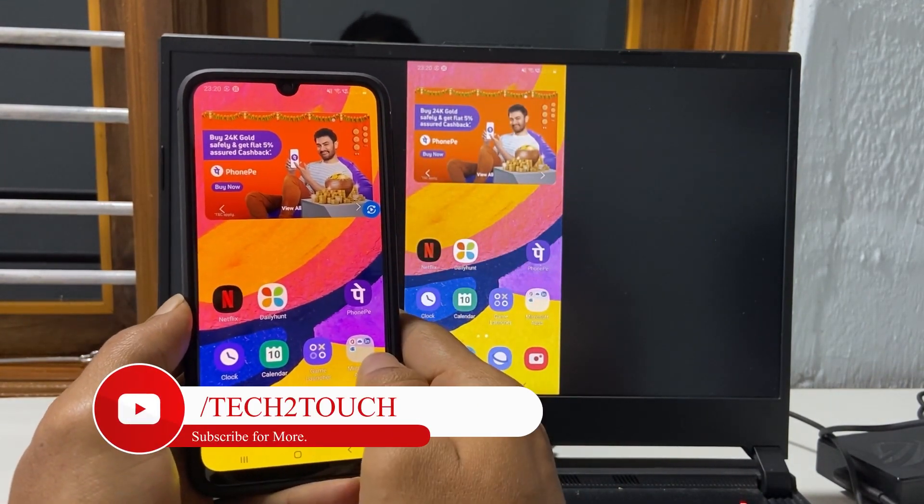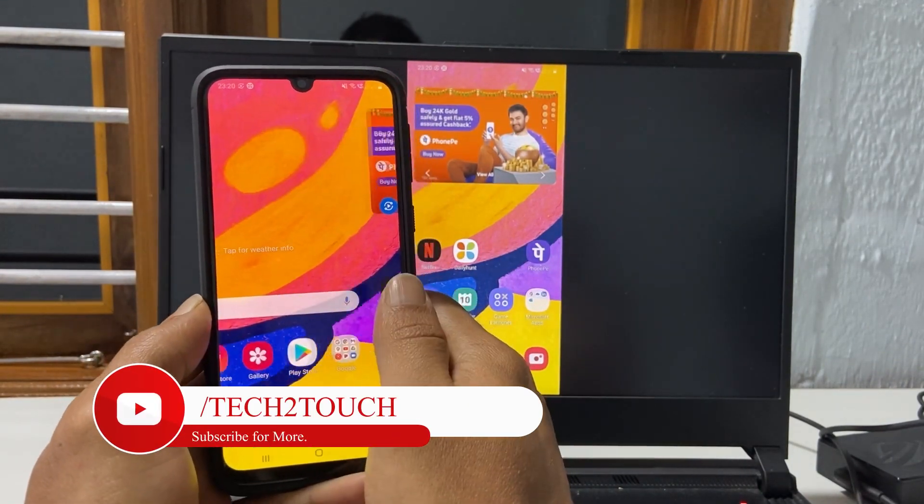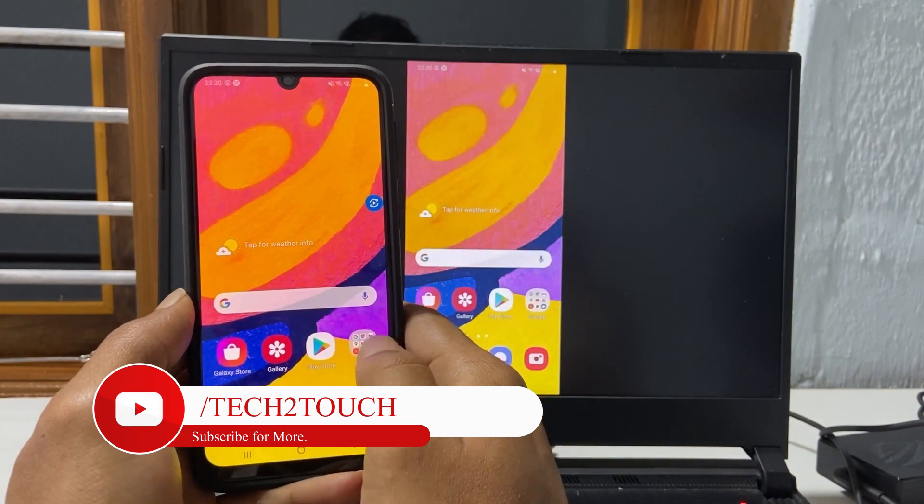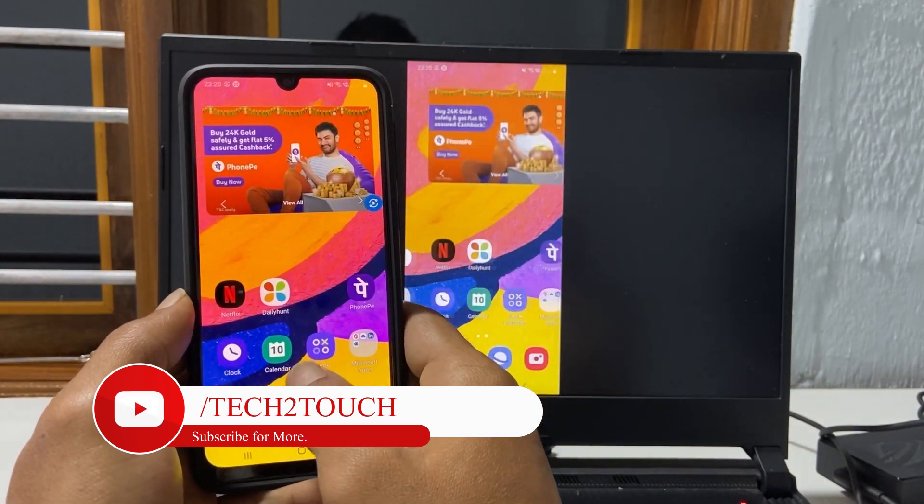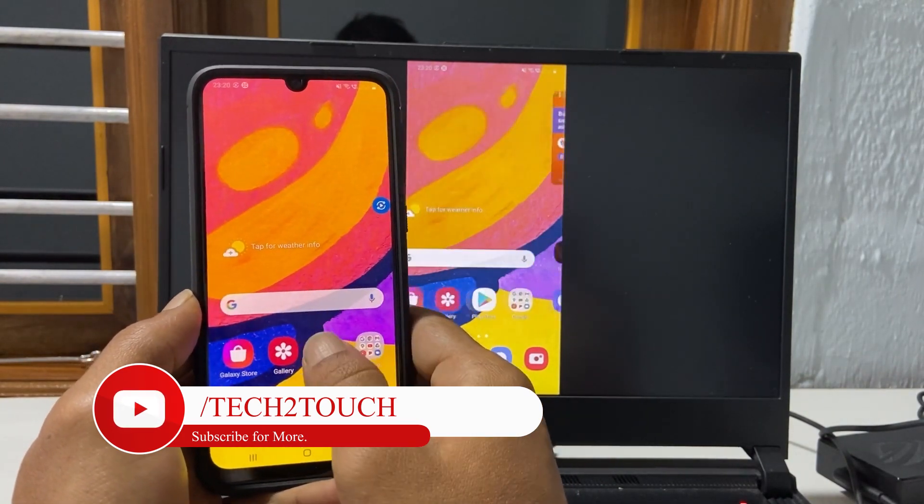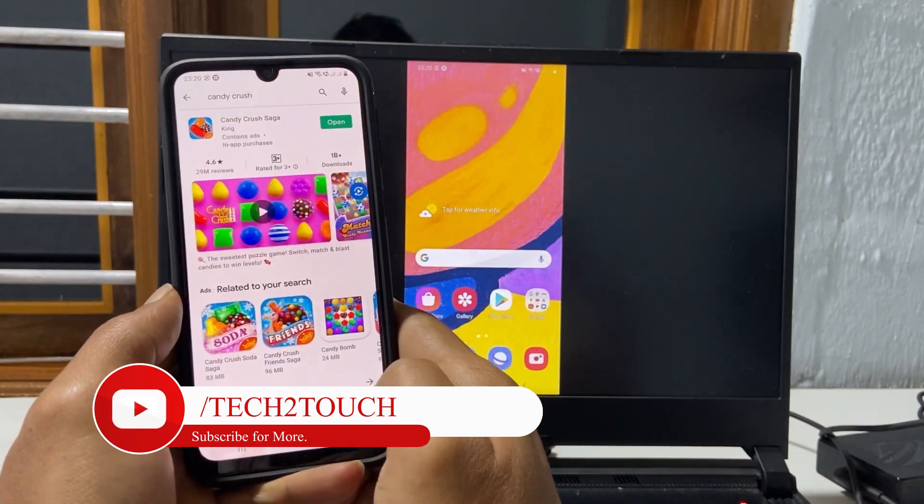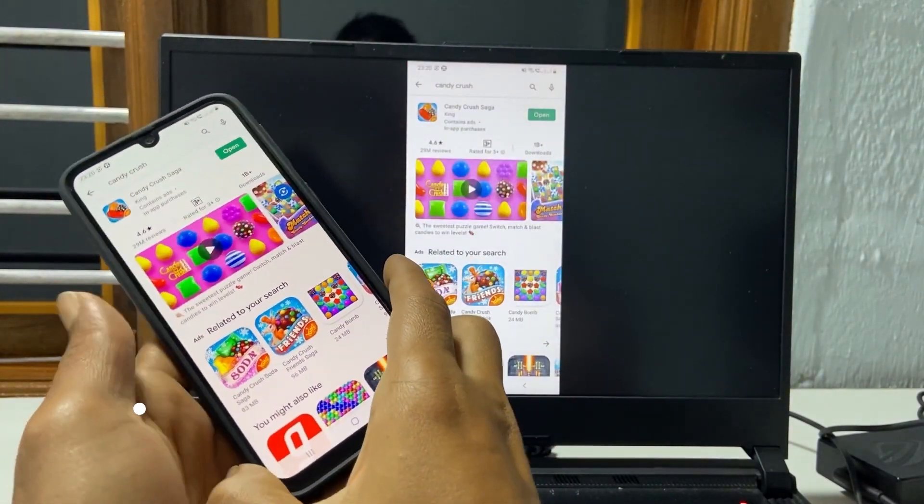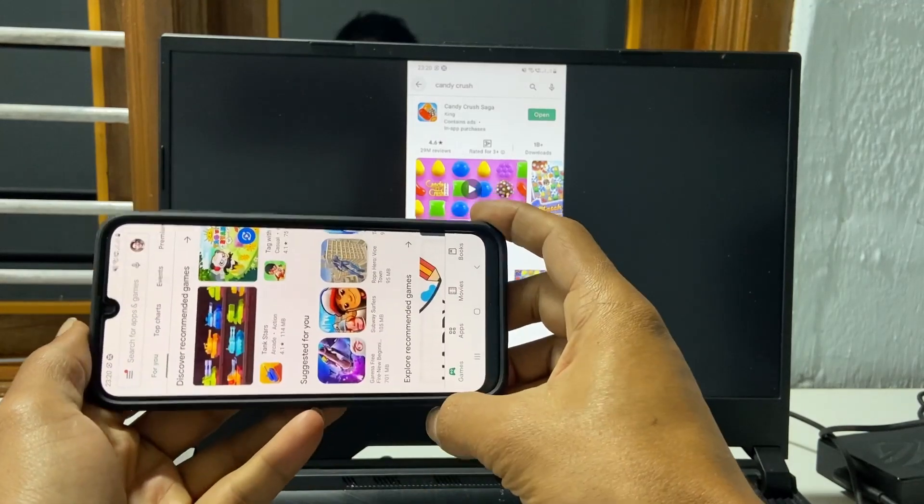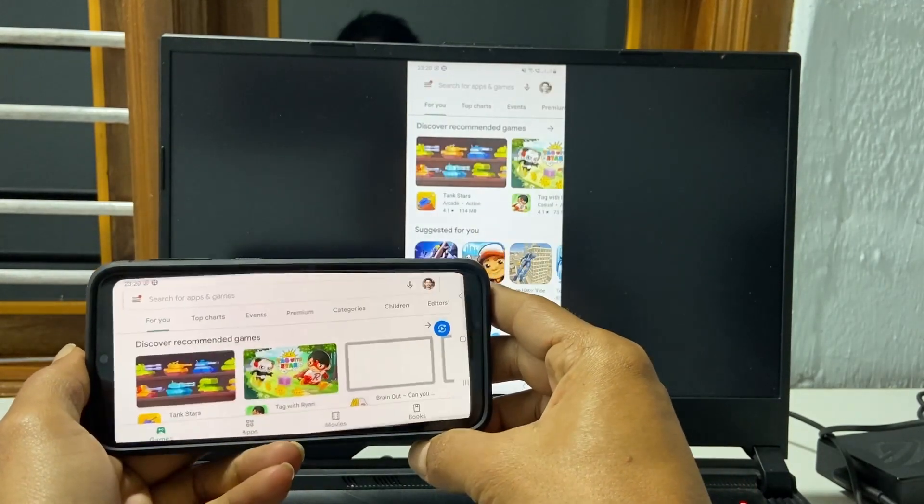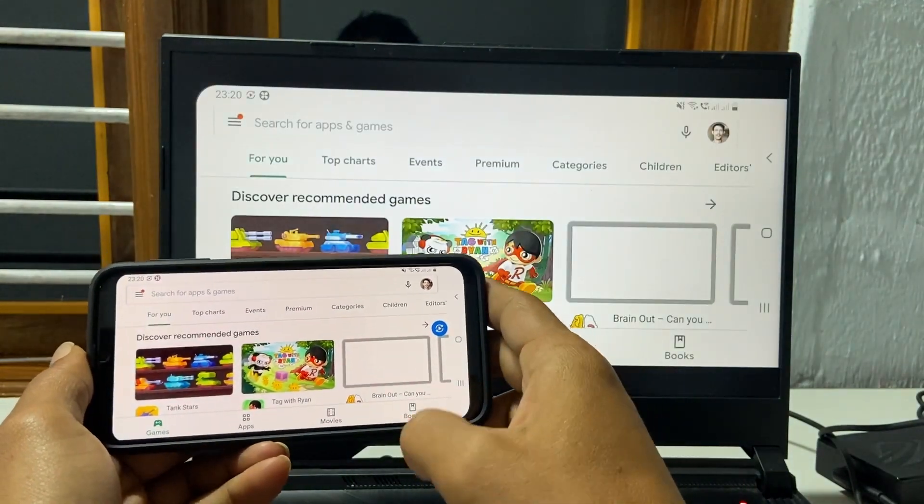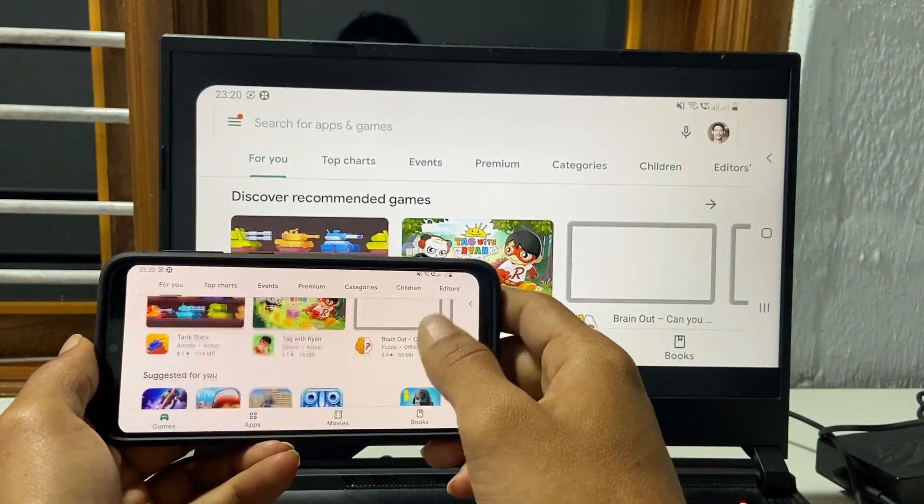To cast Samsung Galaxy F41 screen to PC or laptop or Android TV, it is recommended to have both devices connected to the same Wi-Fi network.